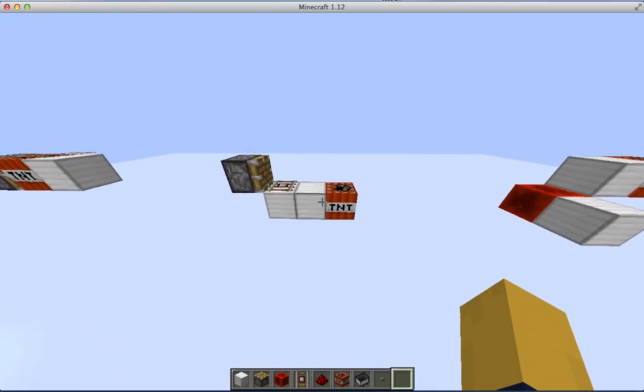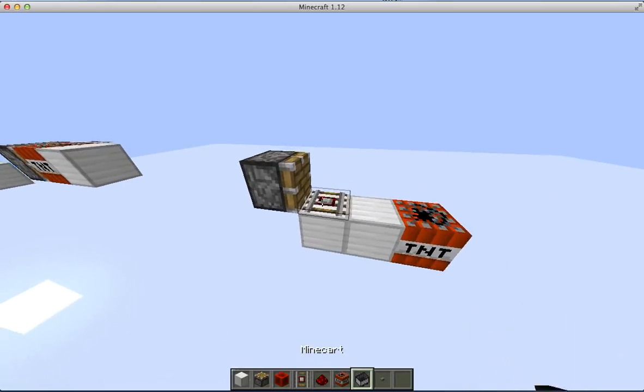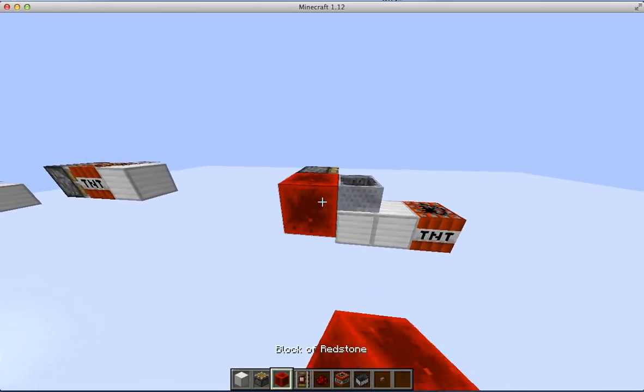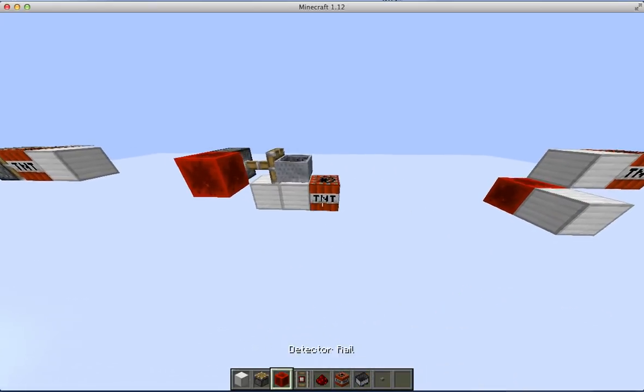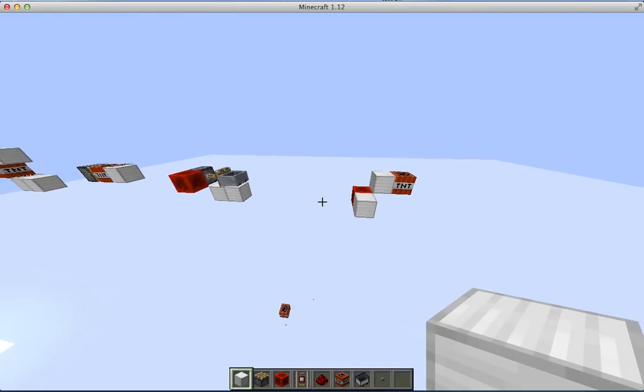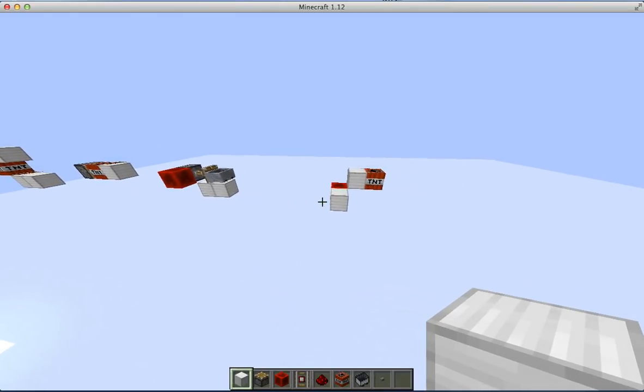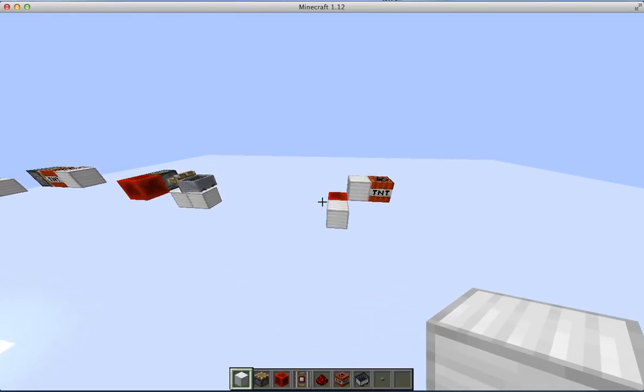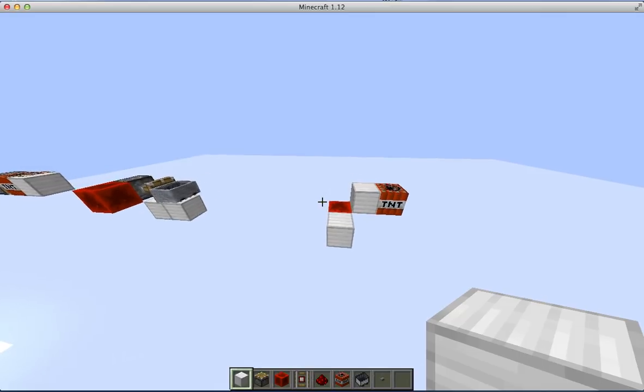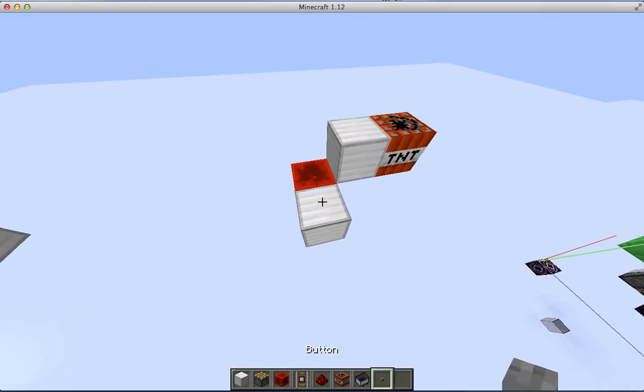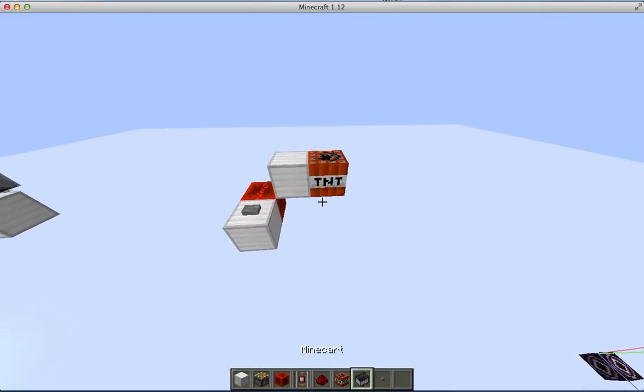Conventional TNT dupers used minecarts and detector rails in order to bud power the TNT. But since this TNT duping array was meant to be lag-friendly, using hundreds of entities was not an option. So instead, I used redstone redirection to bud power the TNT.